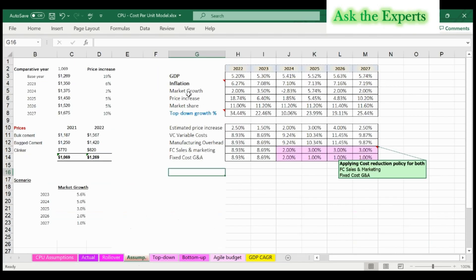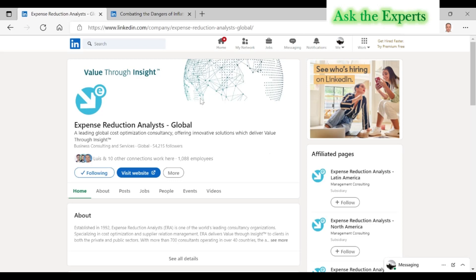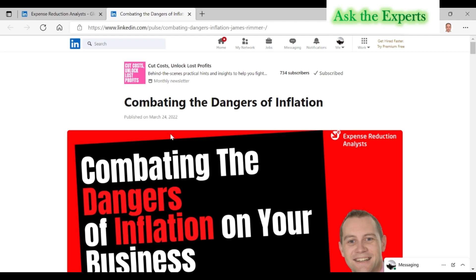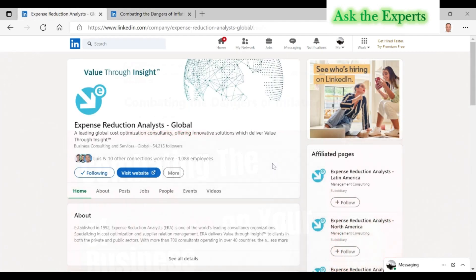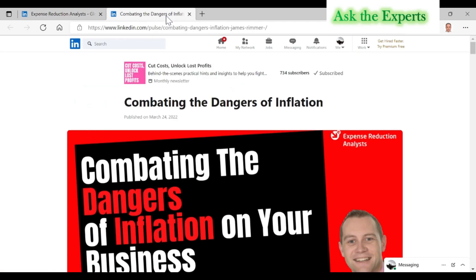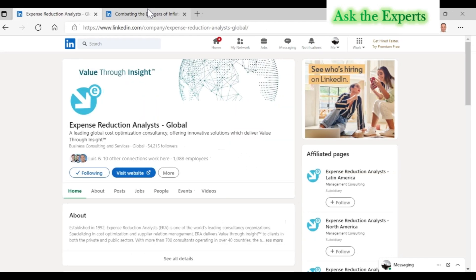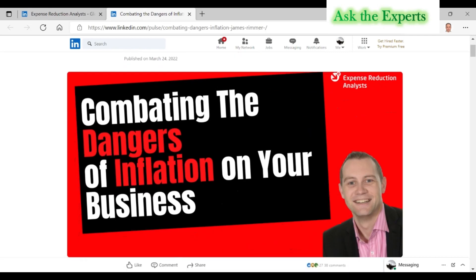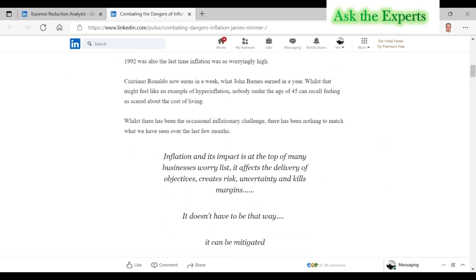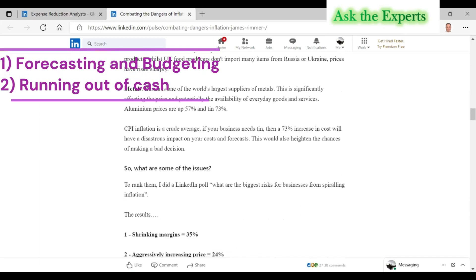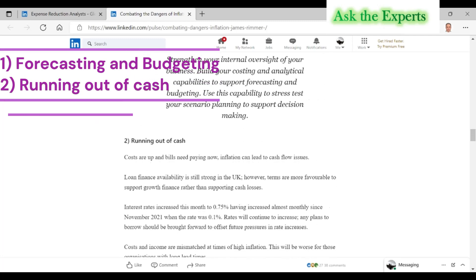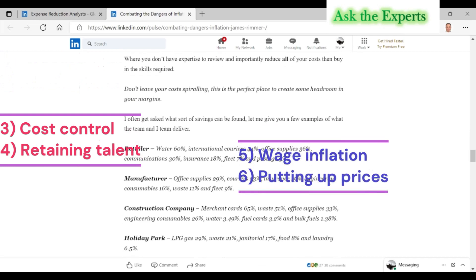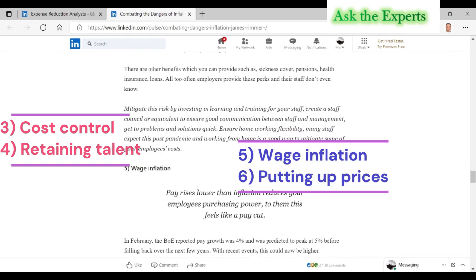It is highly recommended to read this article by James Rimmer titled 'Combating the Dangers of Inflation.' James Rimmer is one of the principal consultants at the Expense Reduction Analysts, or ERA, one of the world's leading consultancy organizations specializing in cost optimization and supplier relationship management. In his article, James shared six dangers of inflation and how you can take action within your business to combat them: 1) Forecasting and budgeting, 2) Running out of cash, 3) Cost control, 4) Retaining talent, 5) Wage inflation, and 6) Putting up prices.